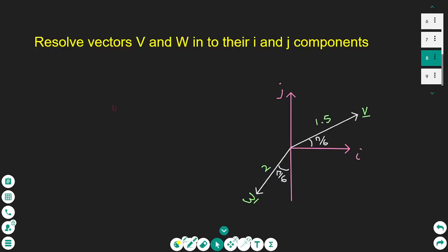Hello everyone. In this lesson I'm going to show how to resolve vectors into their i and j components. I have the diagram on the screen that shows the two vectors. The vector V has magnitude 1.5 and angle to the horizontal of π/6, and the vector W has magnitude 2 and angle to the vertical axis of π/6.